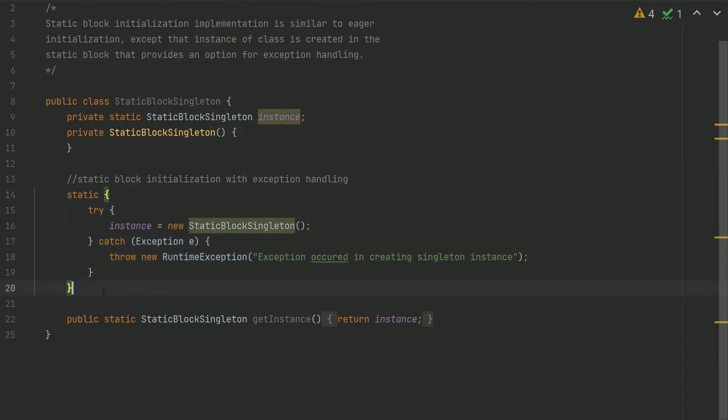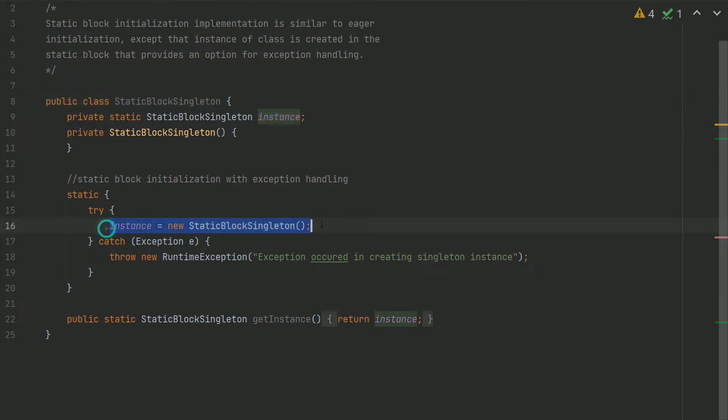But performance-wise, this is very similar to the eager initialization method. In this method as well, when this class is loaded, this instance will be created.